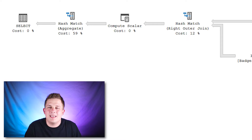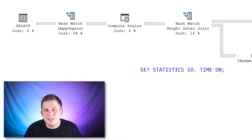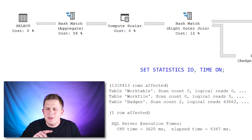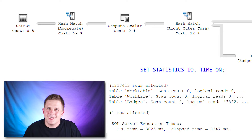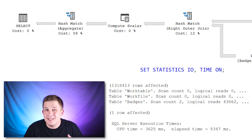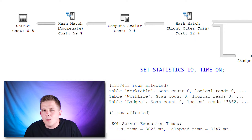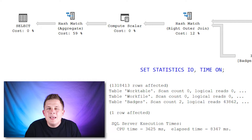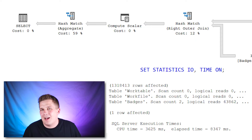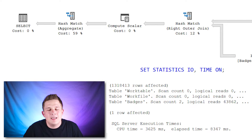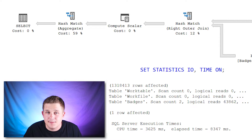I want to take a look at the time and IO statistics for that query because it'll be an interesting comparison when we rewrite it. The number of pages that SQL Server has to read is about 43,000 — that's the whole badges table — and this takes about three and a half seconds to execute. I ran this numerous times and it's consistently that.